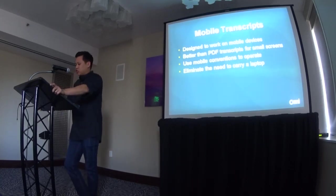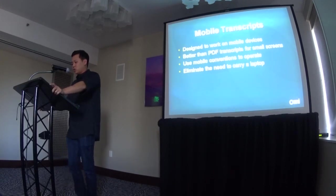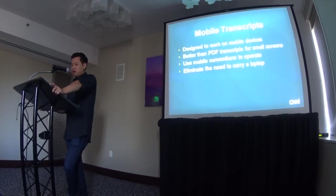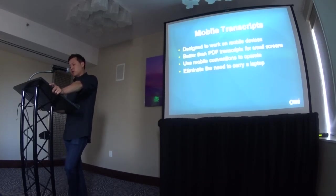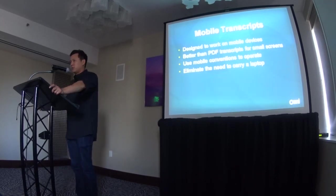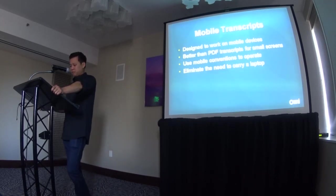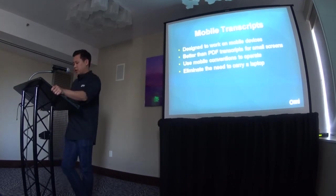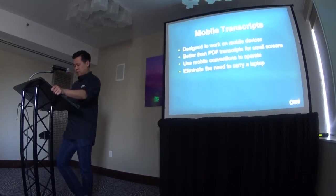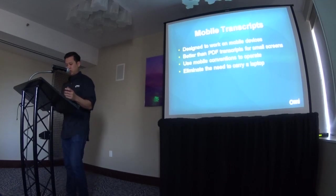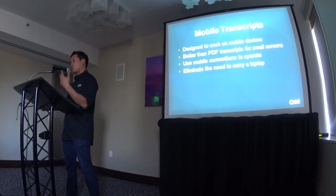Mobile transcripts are transcripts designed to work natively on mobile devices like iPhones and iPads. They are better than PDF or other transcript formats for viewing on mobile devices because they are designed for maximum legibility on the smaller screens. They work like other mobile apps, so they are easy to learn and operate. And they eliminate the need to always have to bring your laptop if you want to work away from your desk.